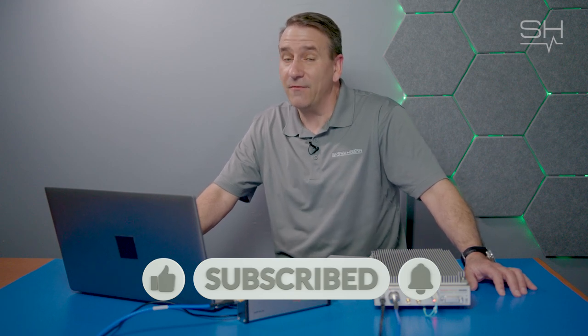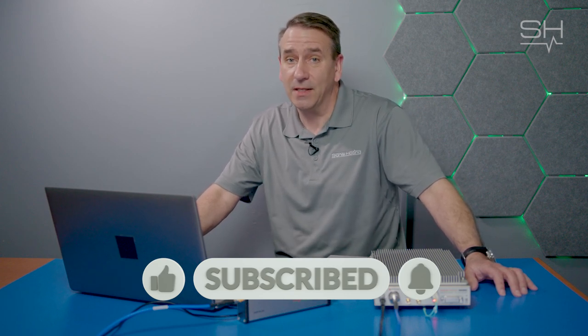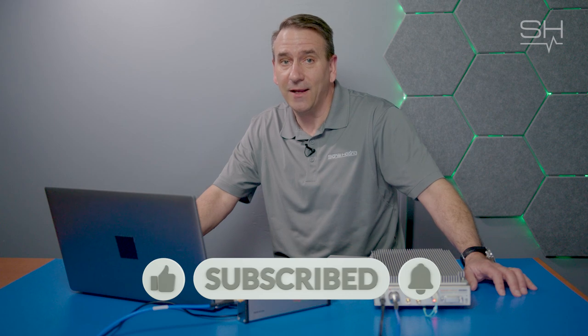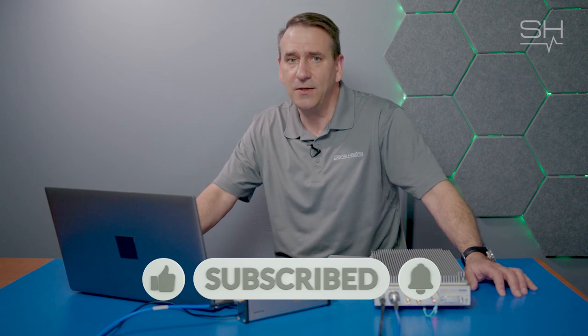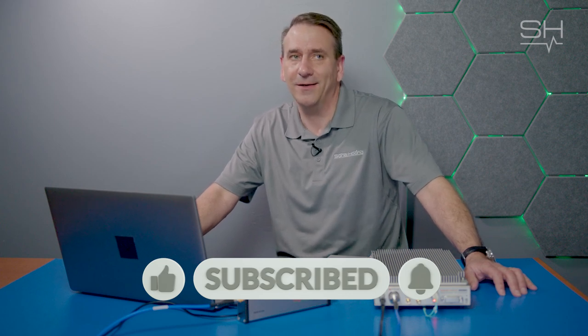If you have any questions, please leave them in the comments below. Like, follow, and subscribe for more SignalHound and RF content.